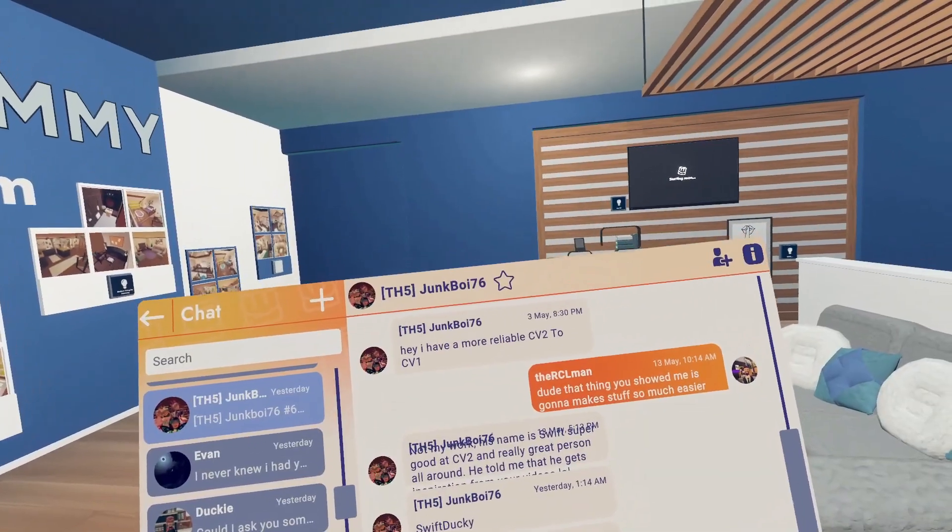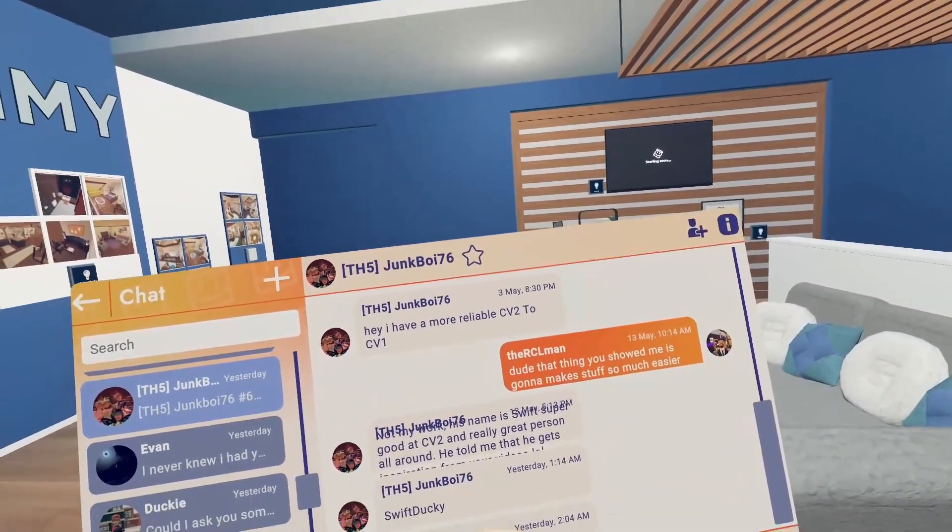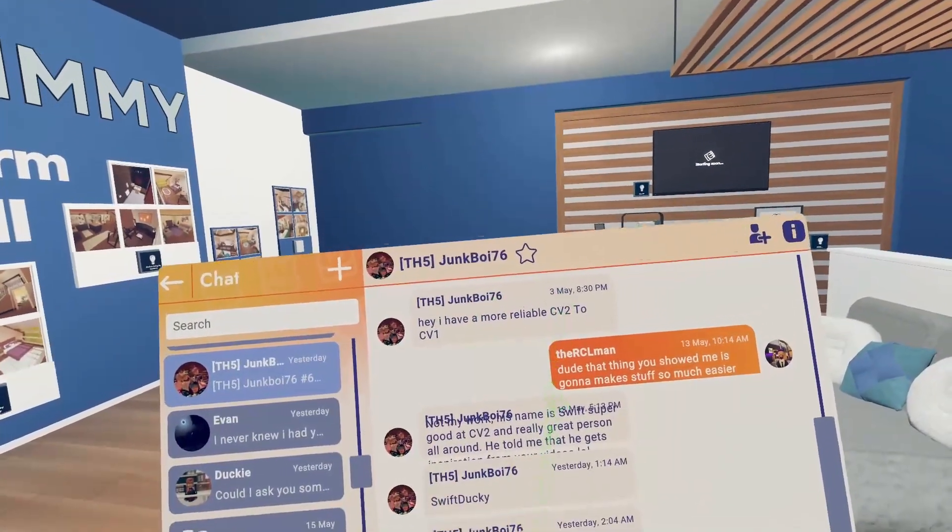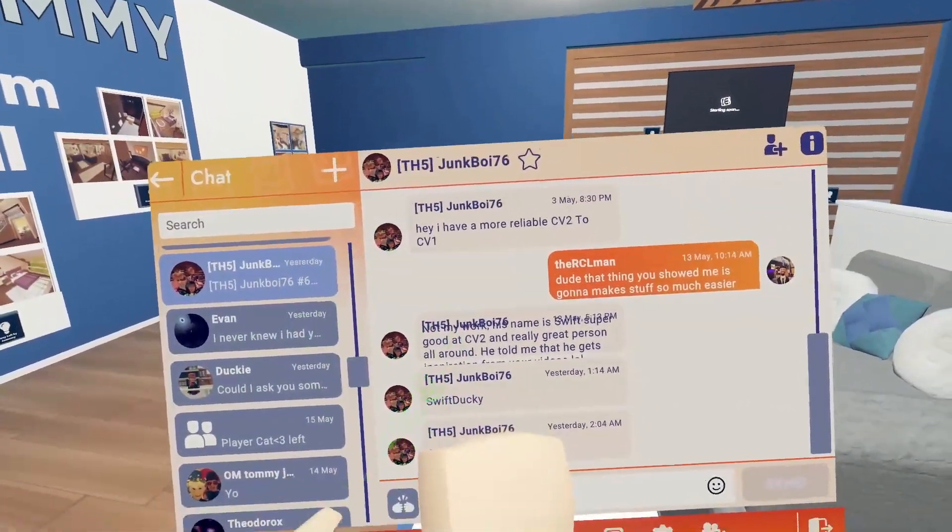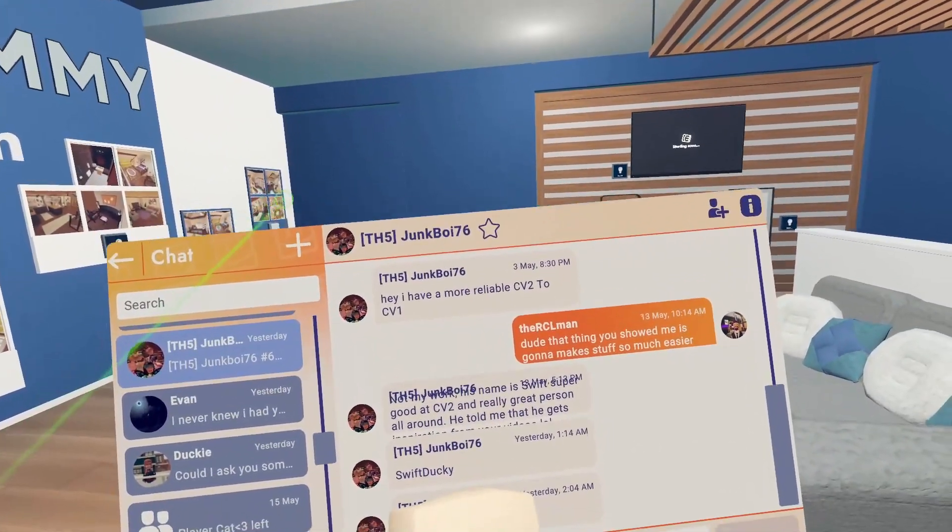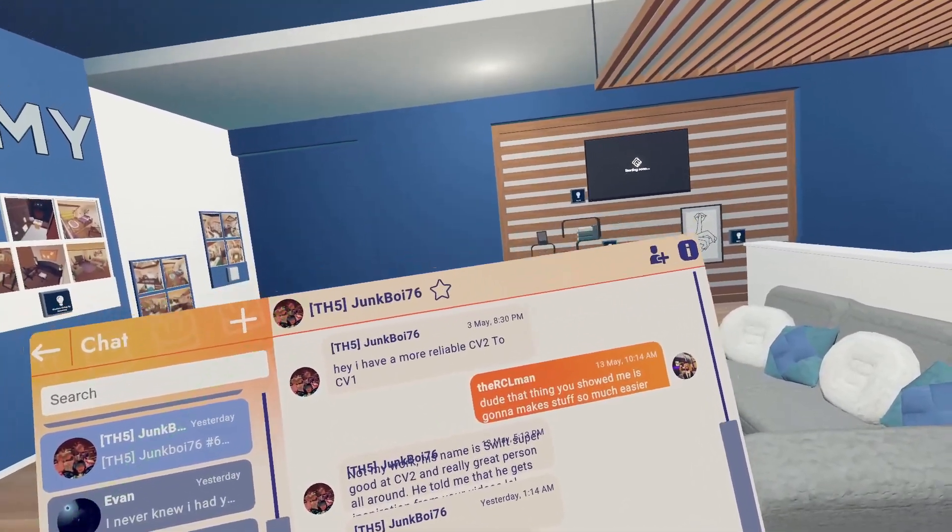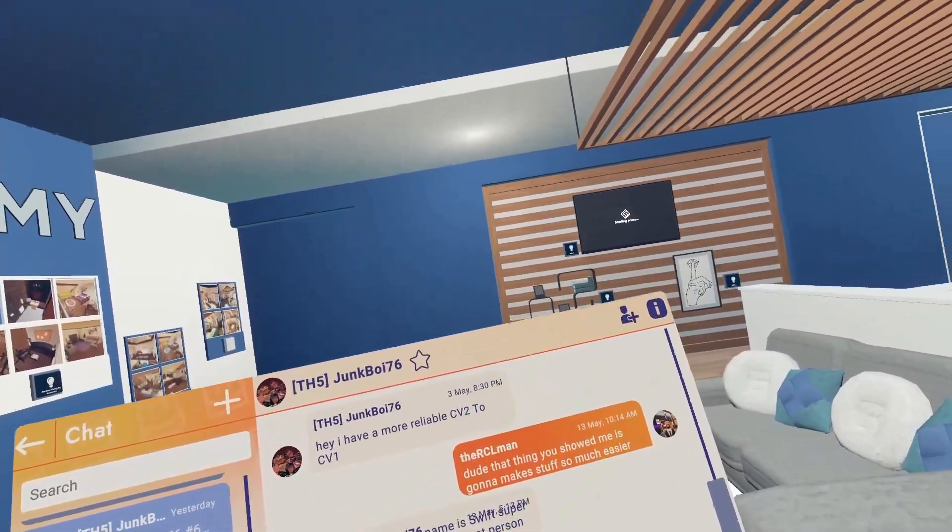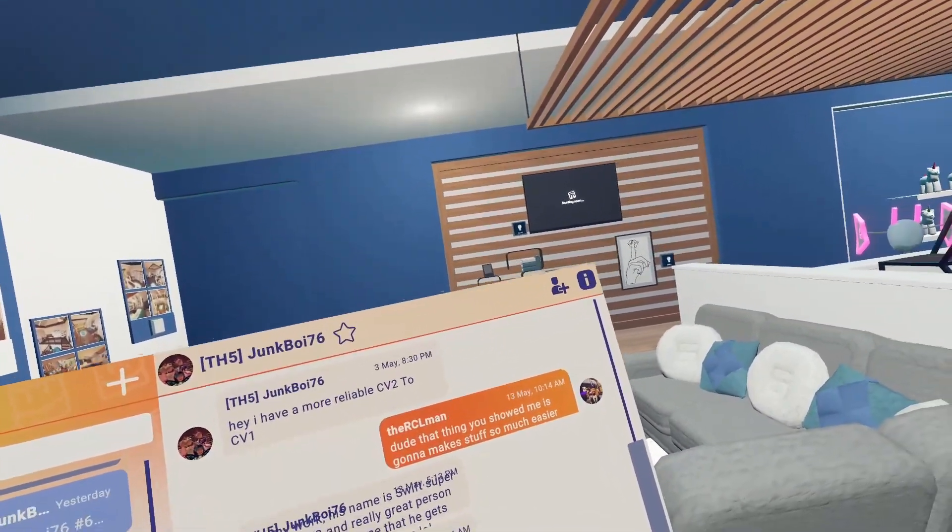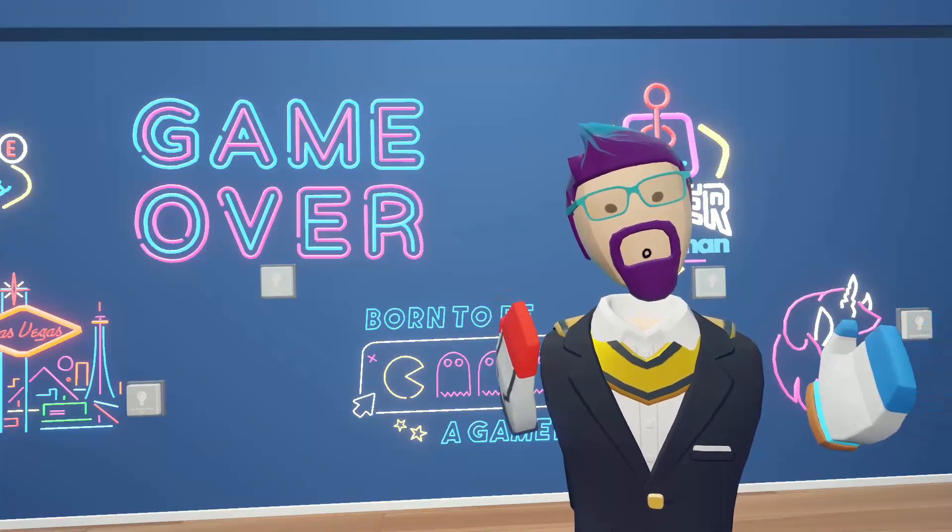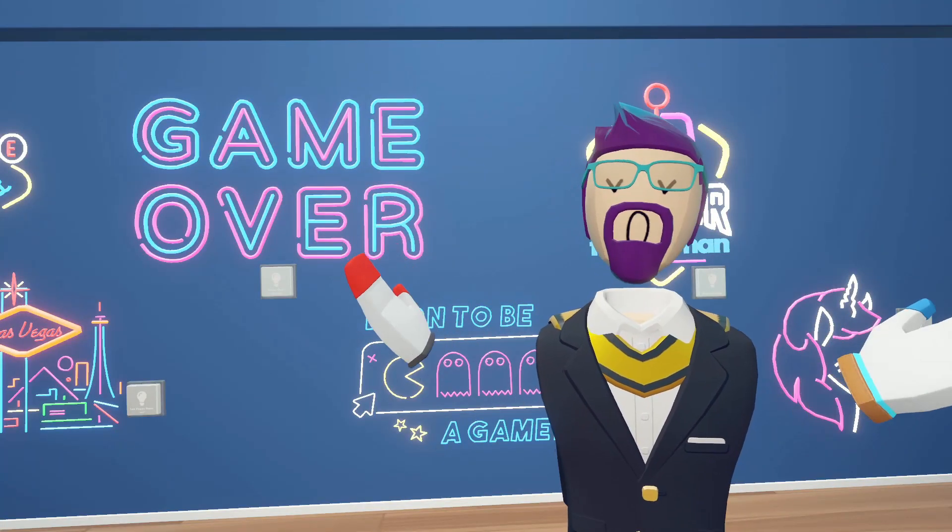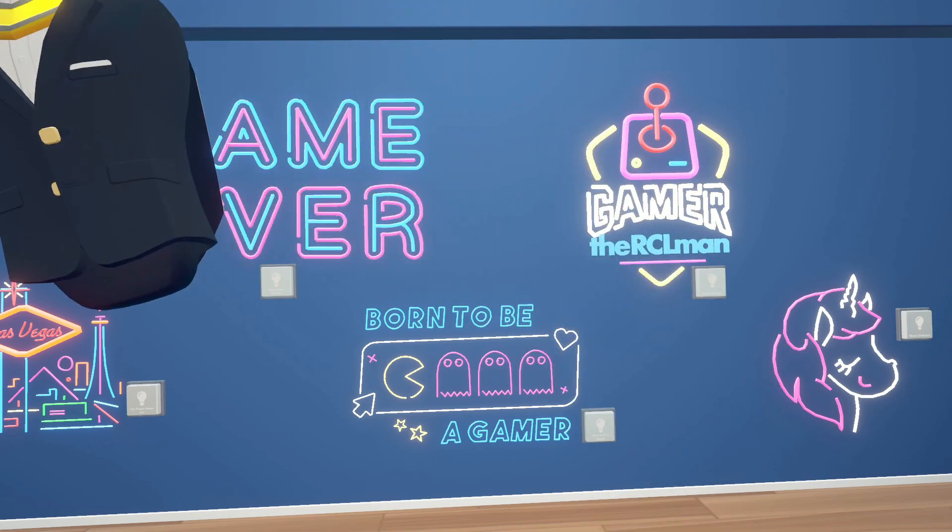Now I do want to give credit to the person that showed me how to do this in the first place. His name was Junkboys 76, and then his friend Swift Ducky actually was the one that showed him how to do it. So thank you both for letting me know how to do this. It really saved me and probably other people a lot of frustration and time. If you like this video, YouTube thinks you'll like this one. What do you think? Are they right? RCL Man out.